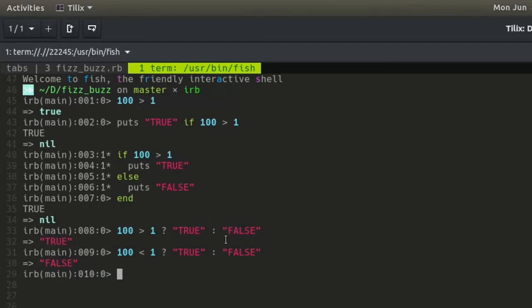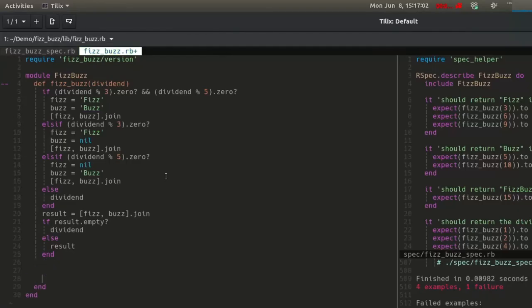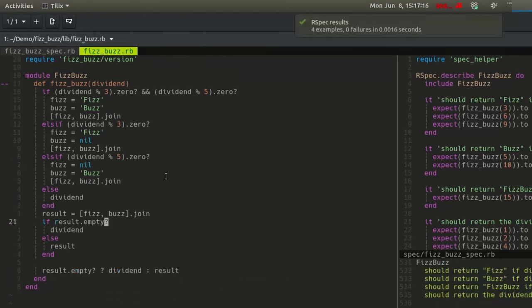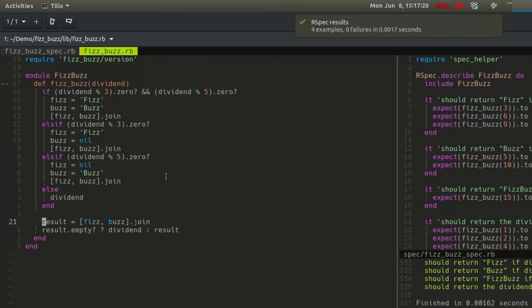Apply this insight to the if-else statement at the end of the method by expressing it as follows: Result.empty, question mark, dividend, colon, result. Delete the redundant if-else statement. The tests pass.